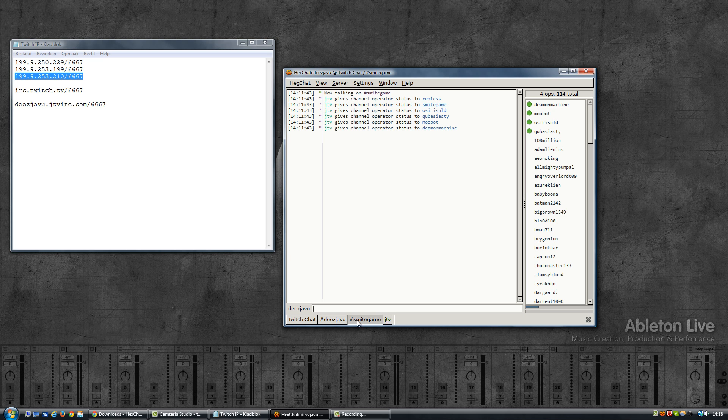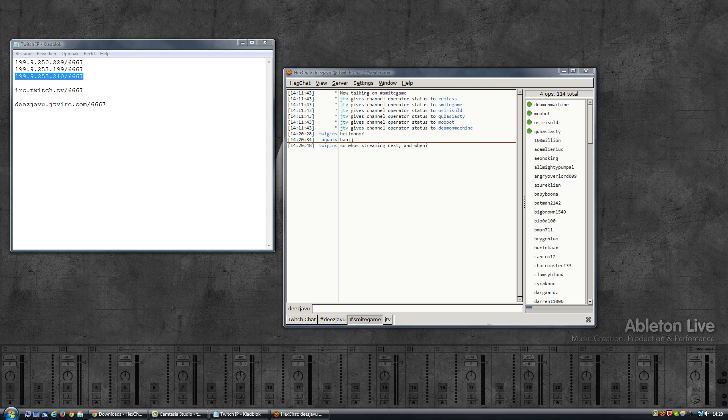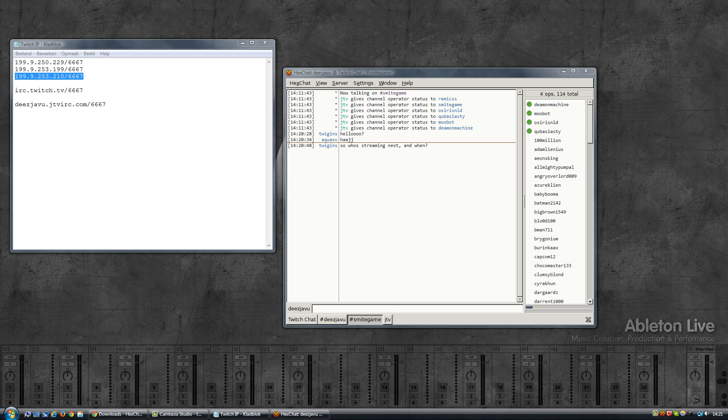So that's it for this video. I hope it helps you out in using an IRC client to connect to the Twitch chat rather than using the browser. And I'll probably do another video on using Hexchat, but that will be about how to customize it a bit, like with coloring and using some of the Twitch commands for moderation and stuff like that. So until then, but for now, thanks for watching.